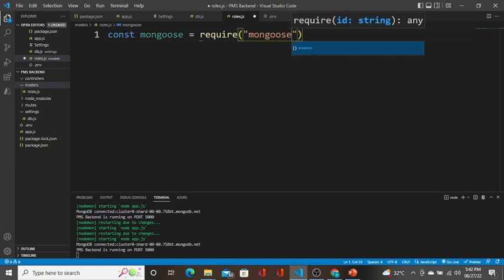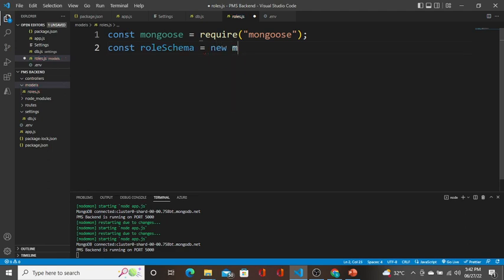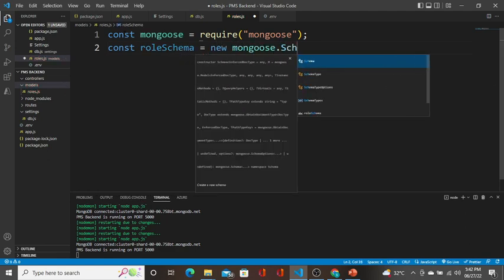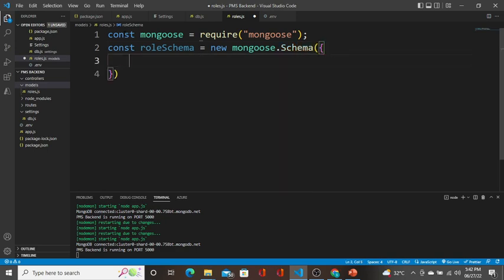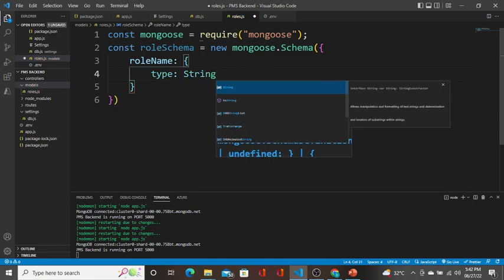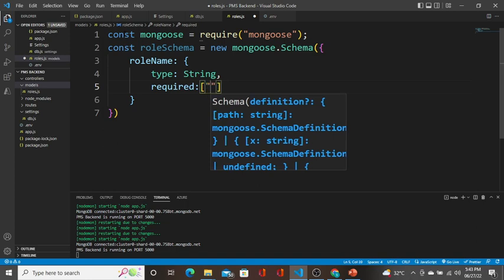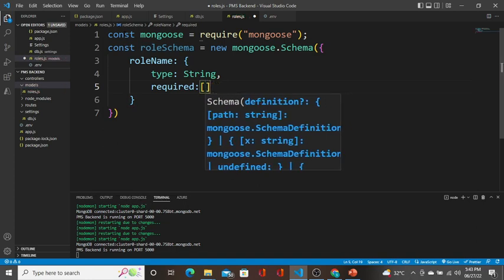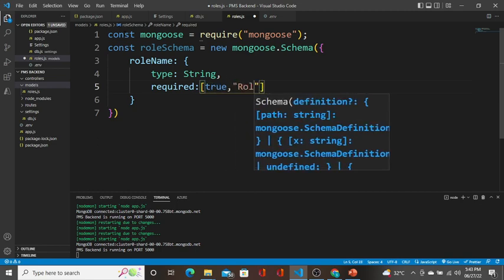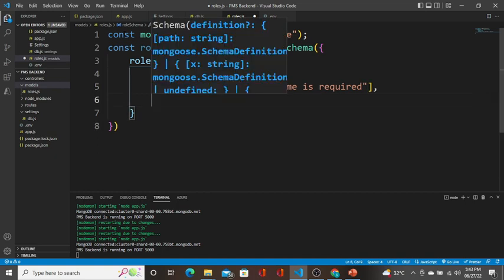I'm going to import Mongoose: const mongoose = require('mongoose'). Then for the model, I'll copy and paste and change the column names wherever required. So: roleSchema = new mongoose.Schema. The roleName should be of type String and it is a required field. I'll set required: true and add the message 'role name is required'. Role name should also be unique.